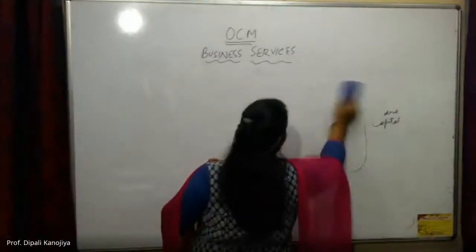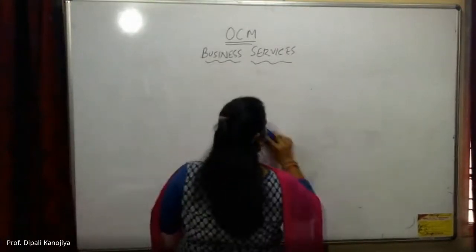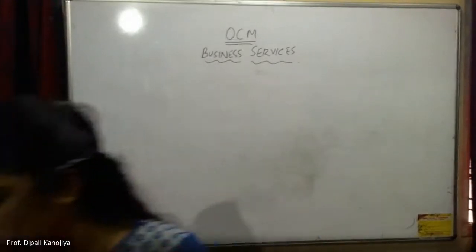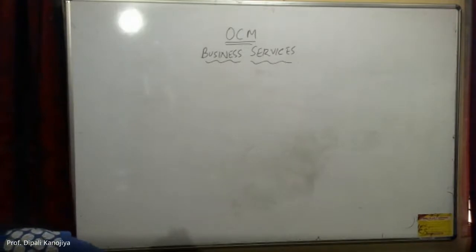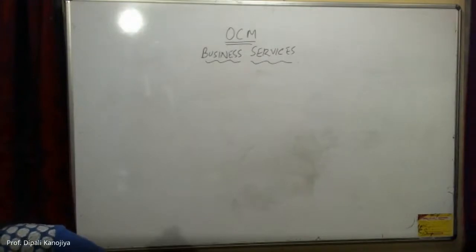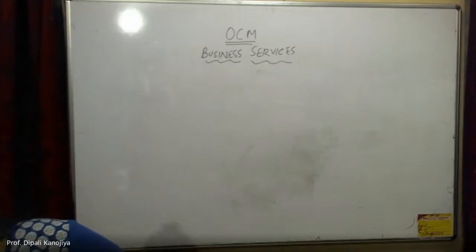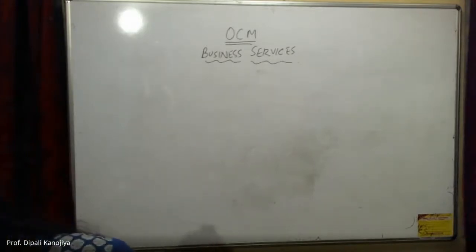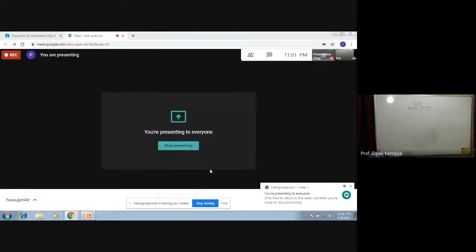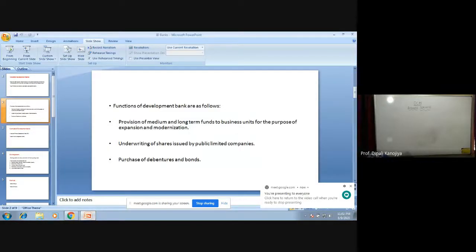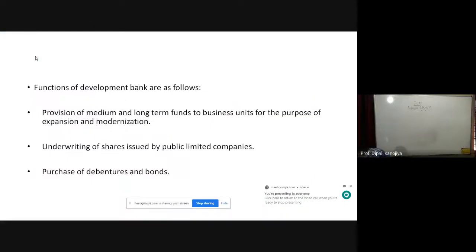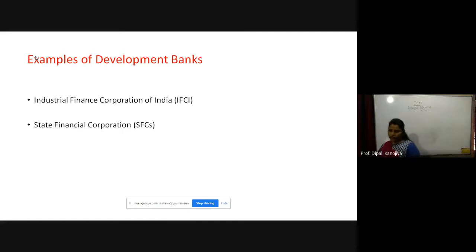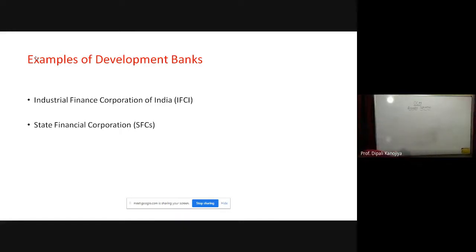Let's see the examples of industrial development banks. We learned about the functions of development banks. Examples of development banks are Industrial Finance Corporation of India and State Financial Corporation. These are the industrial banks which help industries to develop.